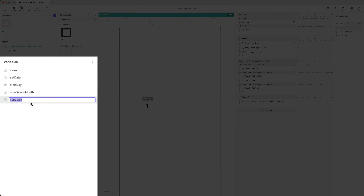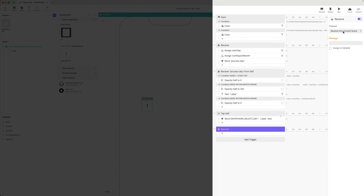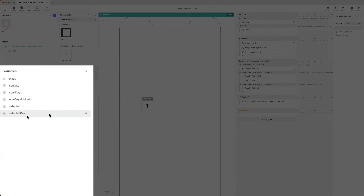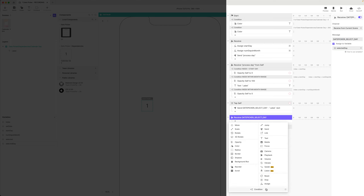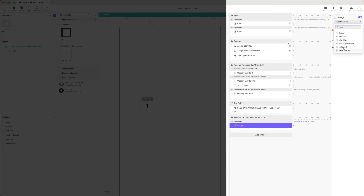So let's do that right now. I'm going to make a variable called 'selected'. This will be what I call a flag variable — it'll have the value zero for not selected and one for selected. Add trigger, receive. The message is from the current scene: 'date picker select day'. I'm going to assign to a variable — let's make one here and call it 'selected day'. And let's receive this to 'selected day'. I'm going to make a condition: if selected day equals the label's text property, if they are the same, then I'm going to assign selected equals one.